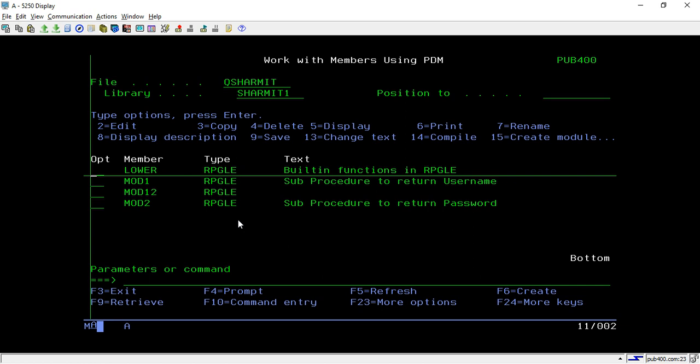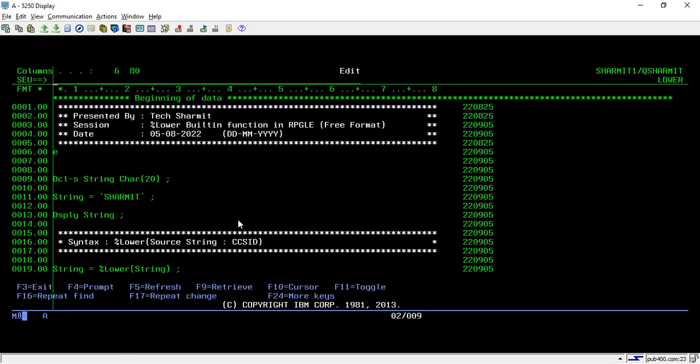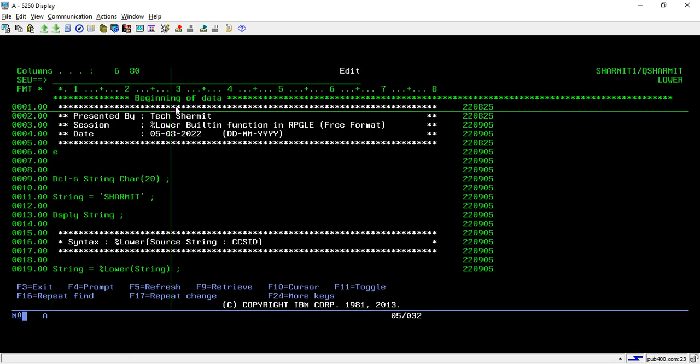So in our previous session, we saw how we use the upper built-in function. Now we will see about the lower built-in function.